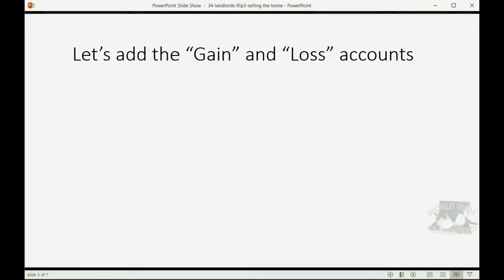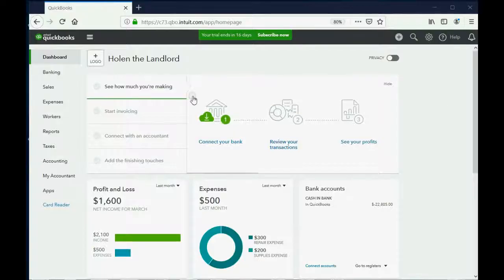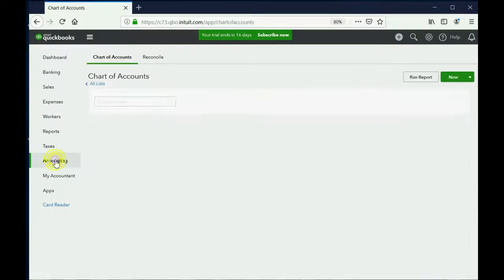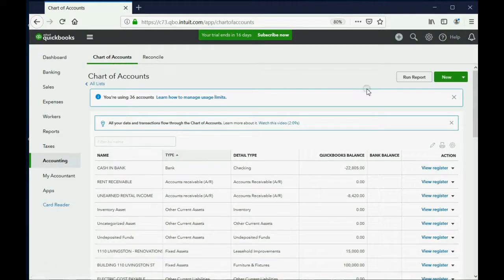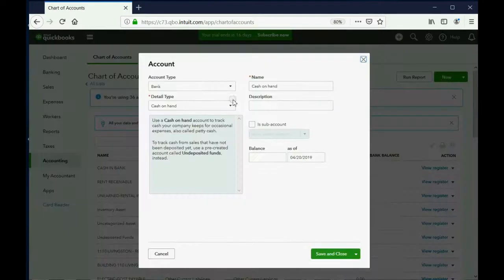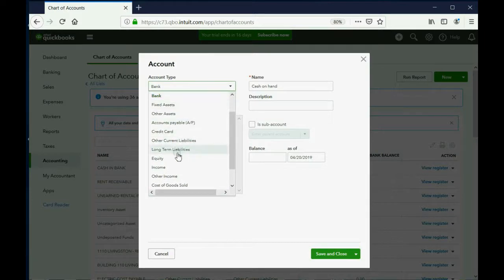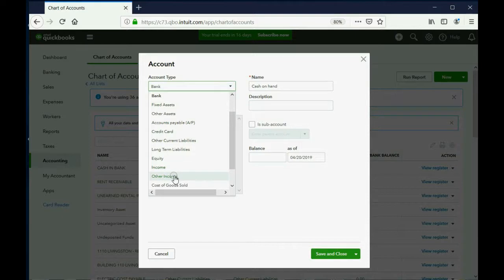Before we do that, we have to add an account or at least two accounts into your chart of accounts. You have to add an account called gain on the sale of property and that has to be an other income type of account. But just in case you might sell it as a loss, you should also add loss on the sale of property and we will make that an other expense type of account. So just as we did before, we click accounting, chart of accounts. Then we click new and again, this is an income type of account, but actually, some people would consider it other income.